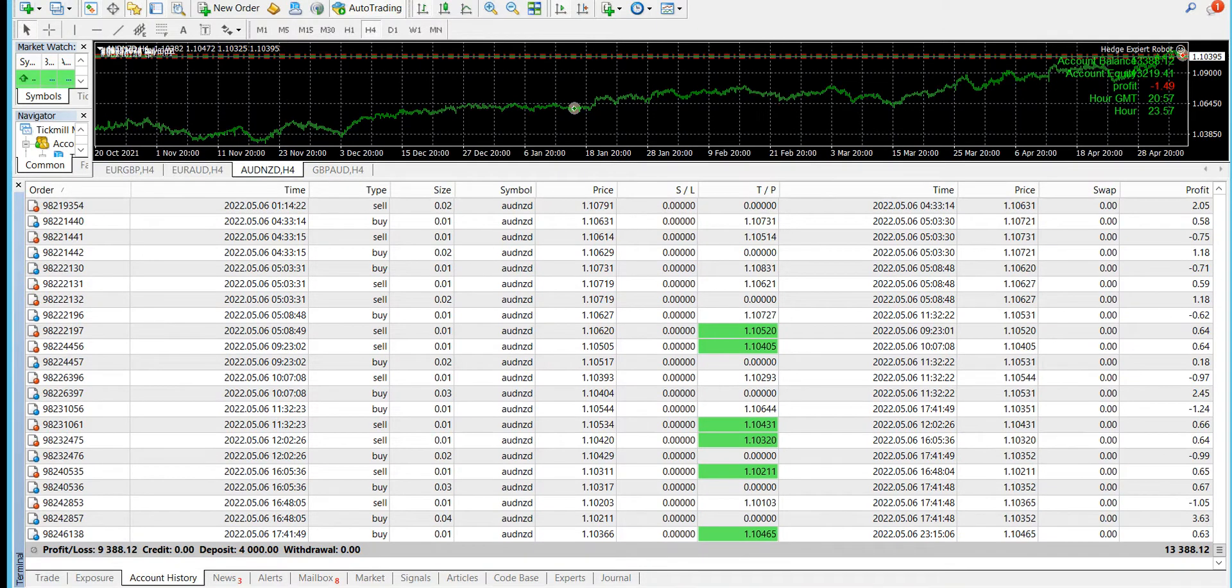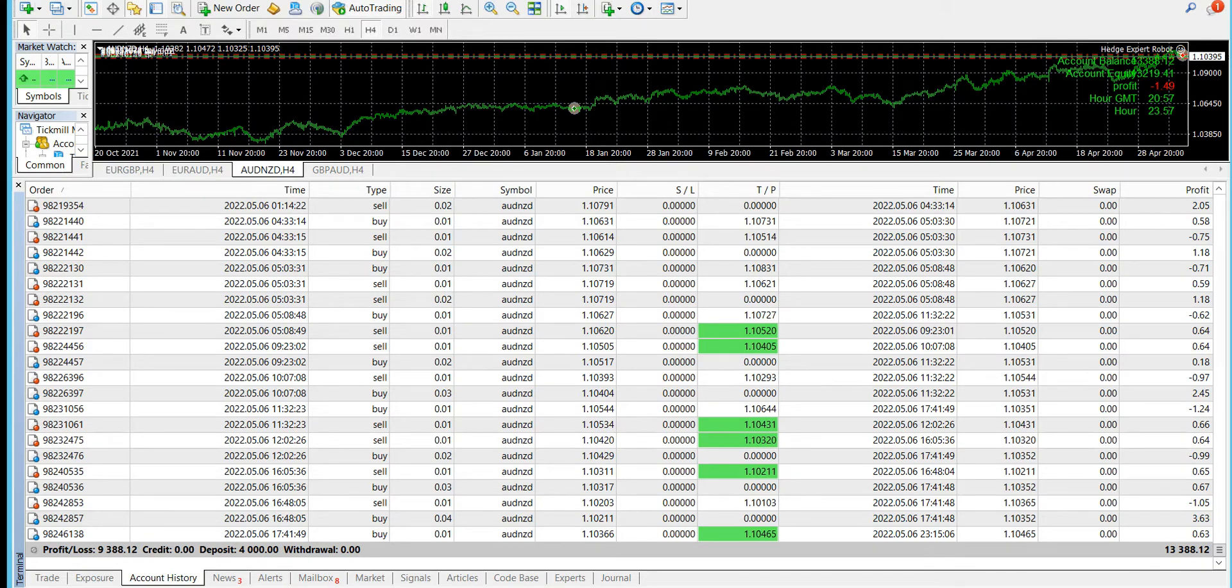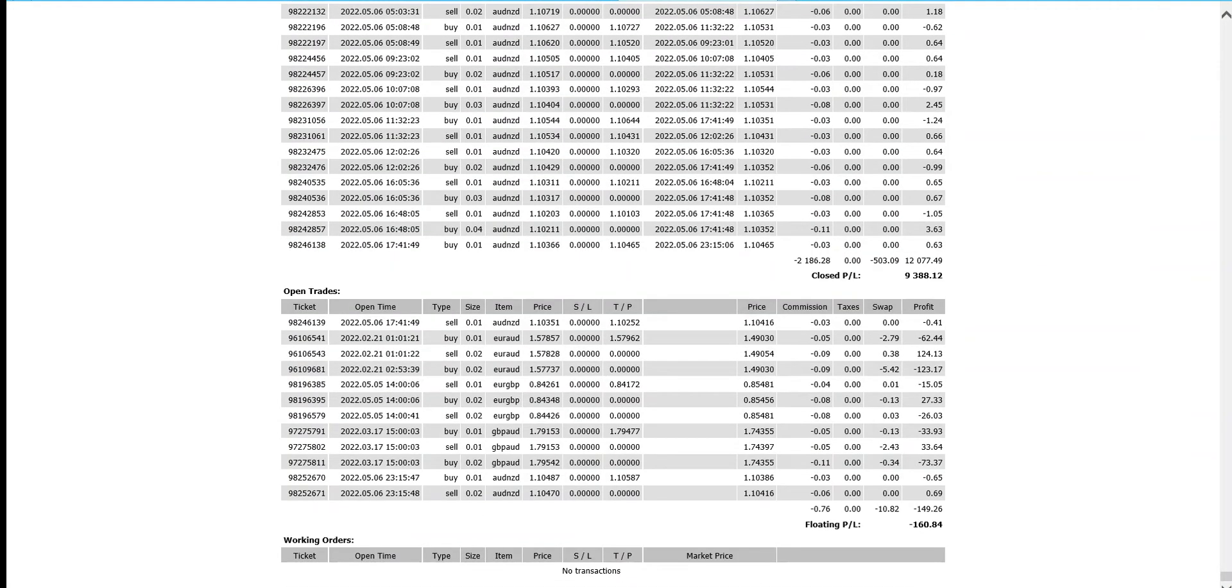This is something you can see - with a deposit of four thousand, we have made a profit of nine three eight eight in the last nine and a half months. I think that's great. This is the report I created just a few minutes back.